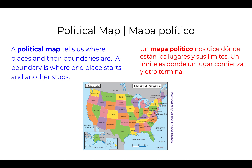A political map tells us where places and their boundaries are. A boundary is where one place starts and another stops. Un mapa político nos dice dónde están los lugares y sus límites. Un límite es donde un lugar comienza y otro termina.